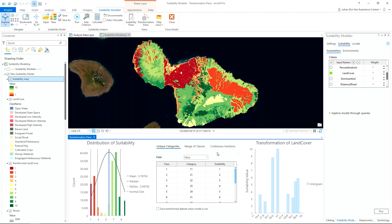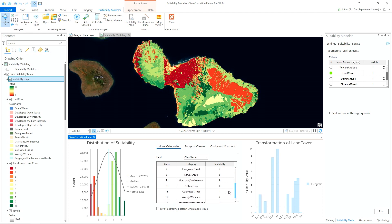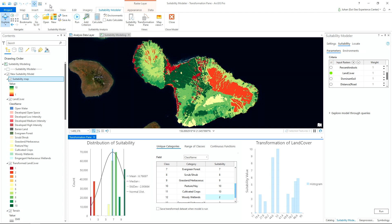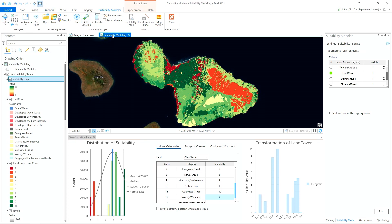The tool automatically recognizes that land cover is categorical data. Let's switch the field to class name to see the different types of land cover and adjust the score. Looking at the map, most developed areas are already assigned a low suitability score and shown in red, but we want to lower these scores a bit more and also increase the score of cultivated crops to better fit our needs. Looking at the original land cover layer, this gray area is barren land located on top of a volcano and is incorrectly assigned a high suitability score. Let's correct this as well.